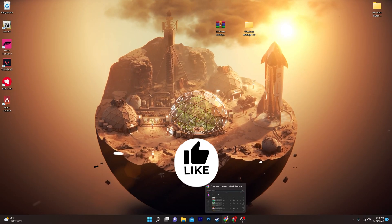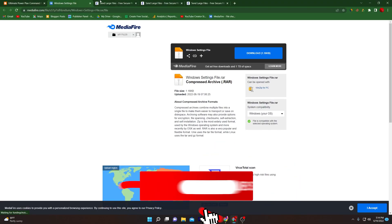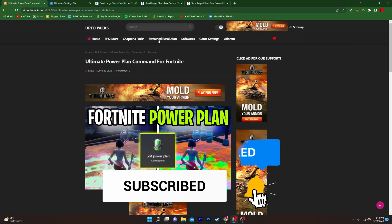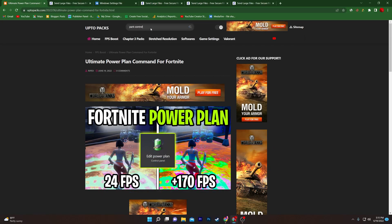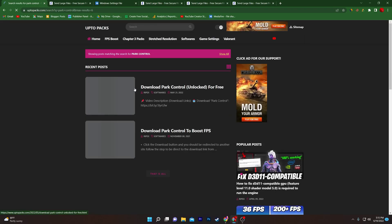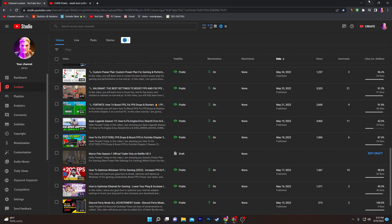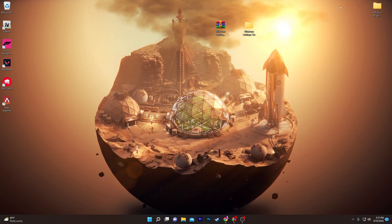To download Park Control, open the website, click the search icon, search for 'Park Control', and press Enter. You will find the 'Download Park Control Unlocked for free' option — download that to optimize your power plan on your computer.